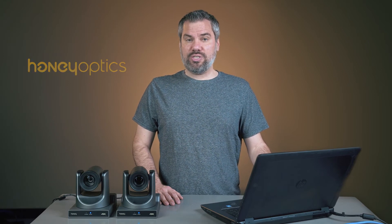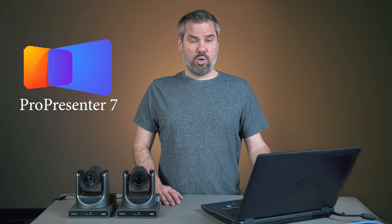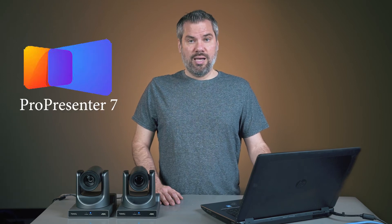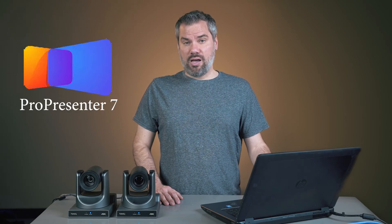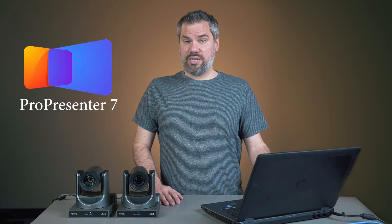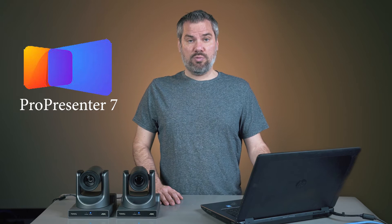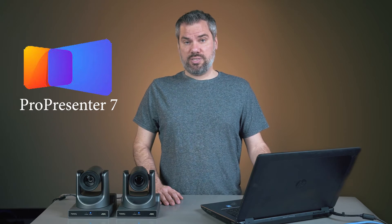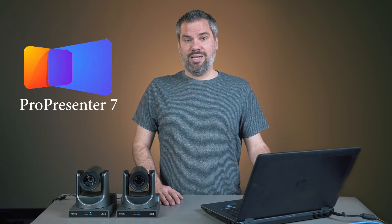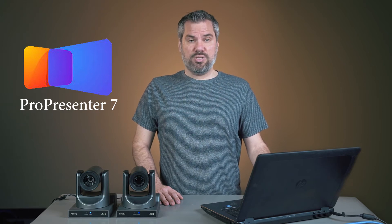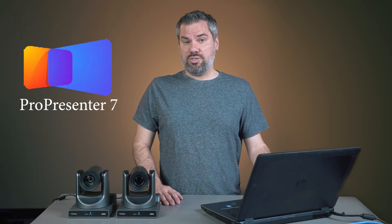If you've been around church technology for any amount of time, you've probably heard of ProPresenter. But even if you're not in church, ProPresenter is a really powerful graphics presentation program that's being used in broader applications every day.